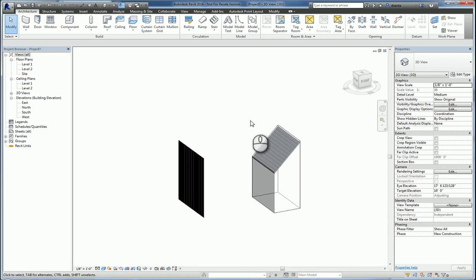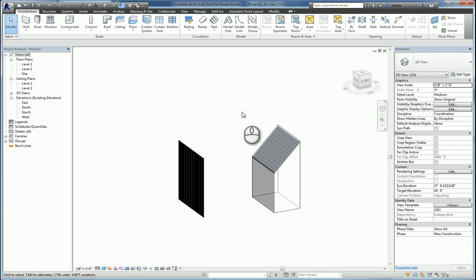So this is how you go through the process of creating a custom curtain panel with a profile that looks like a corrugated decking or corrugated board if you want to call it that. Load it into your project and swap out the property information for either a storefront wall or a roof using the roof by face. And that's it. Thank you very much.